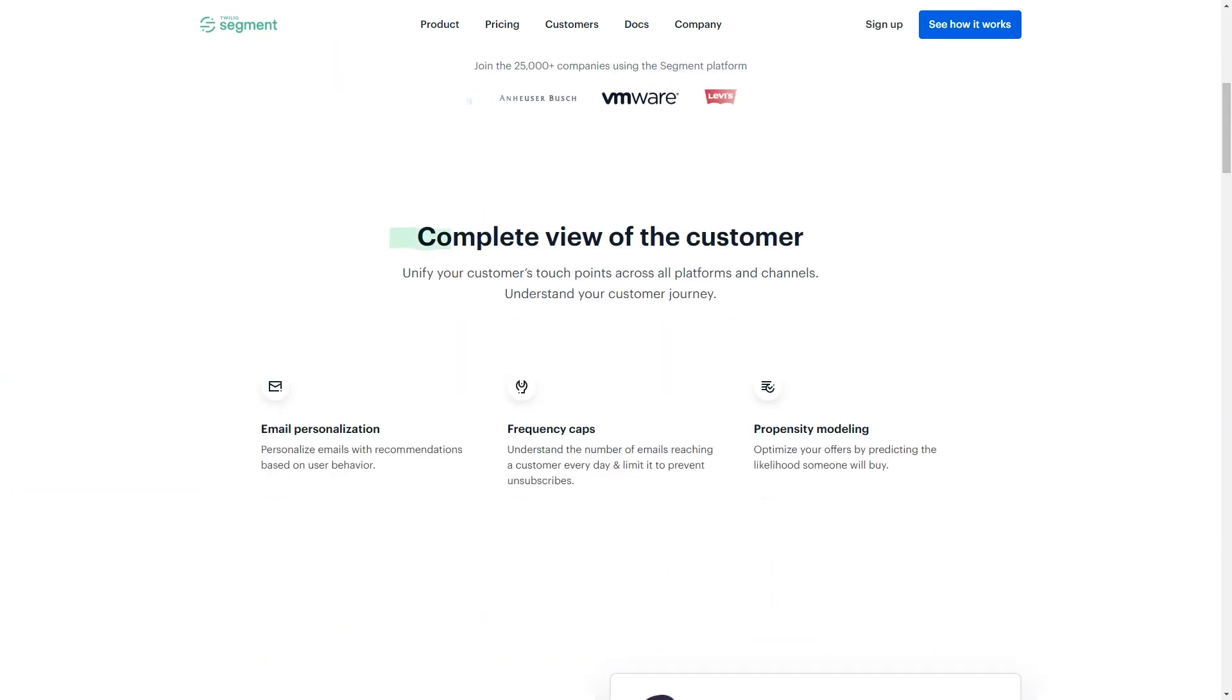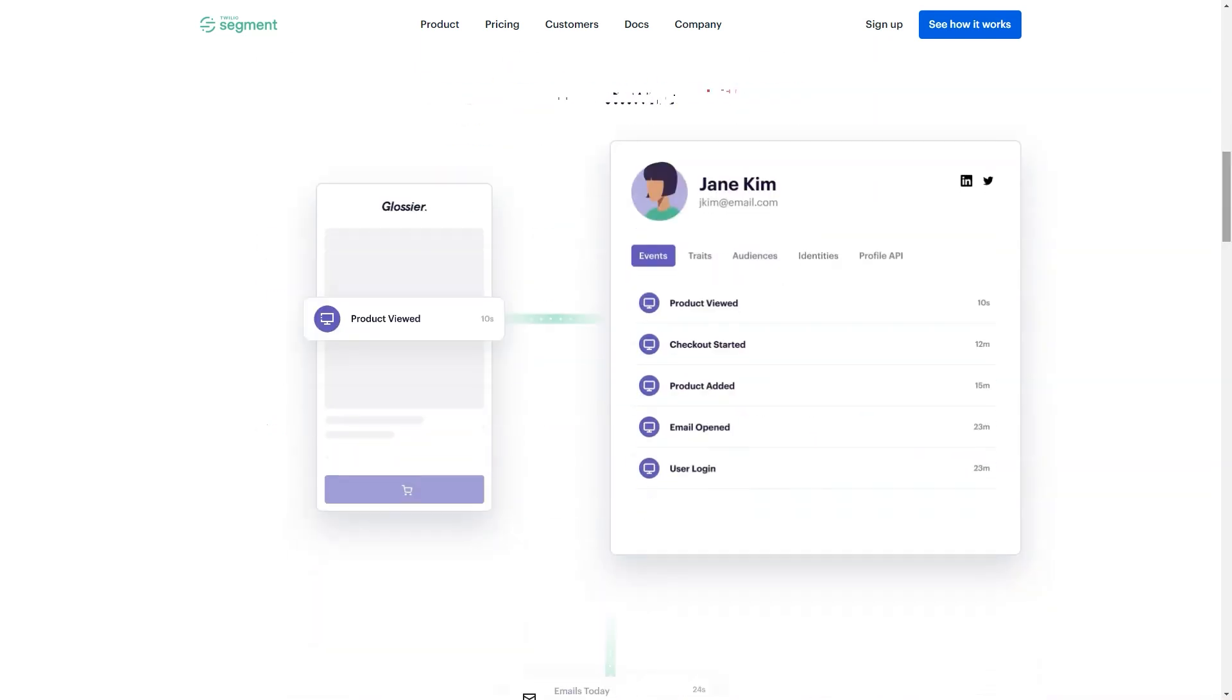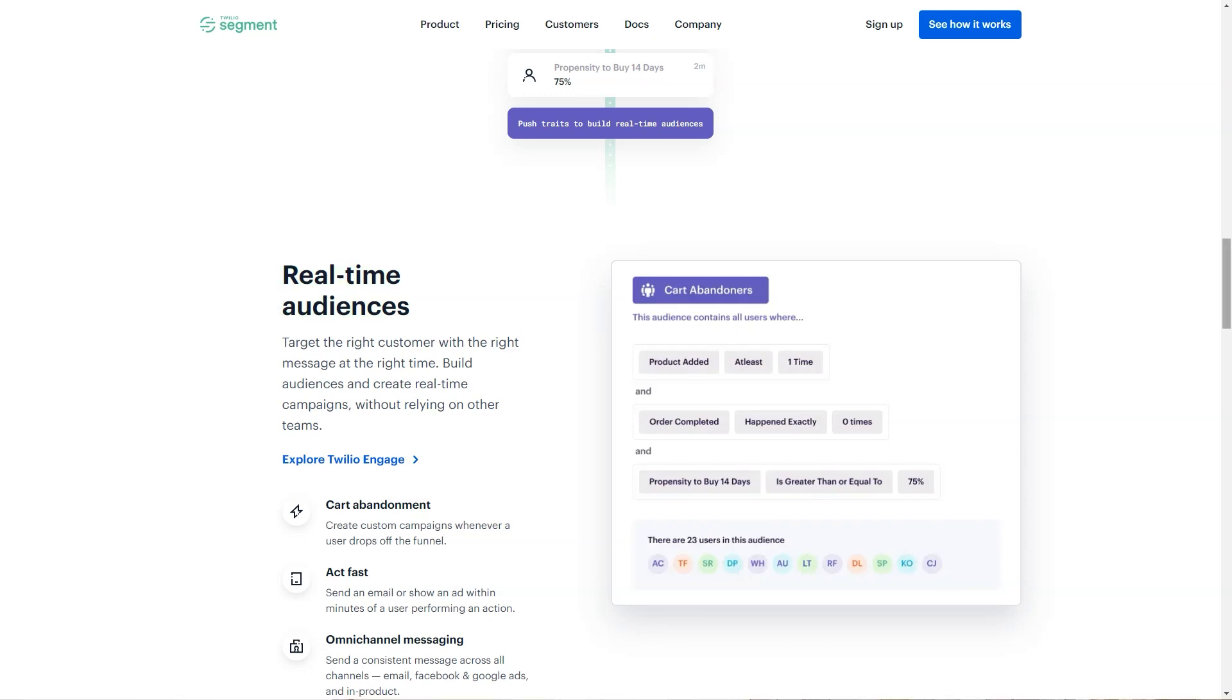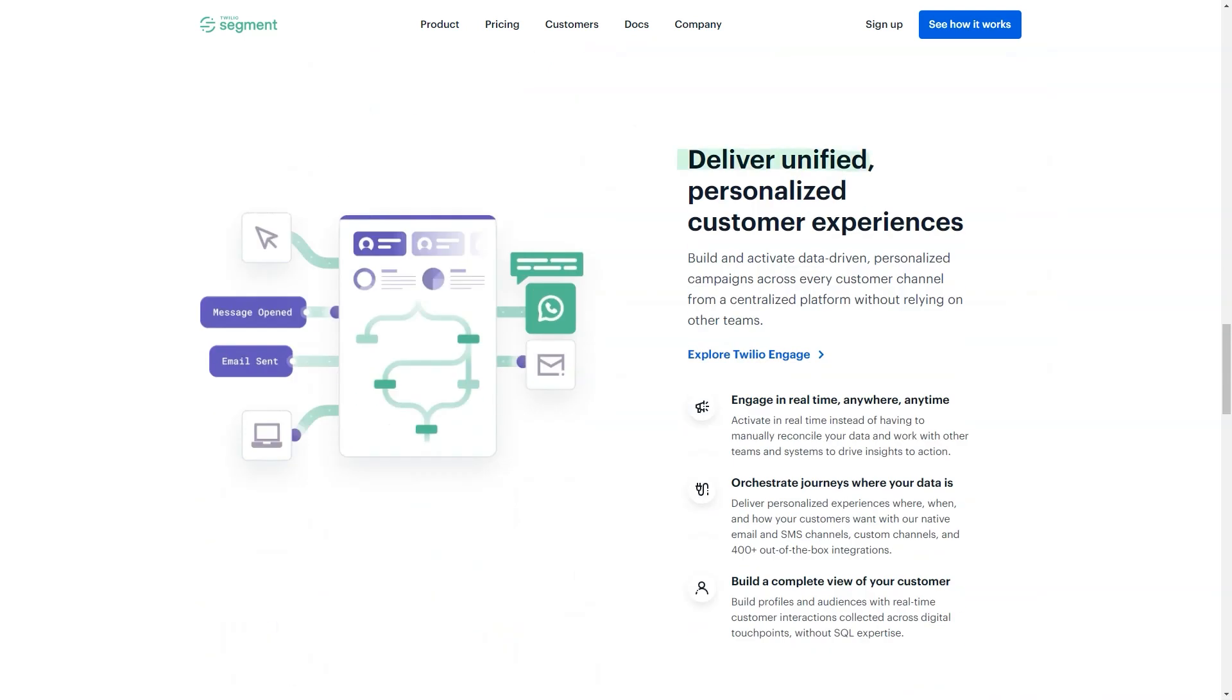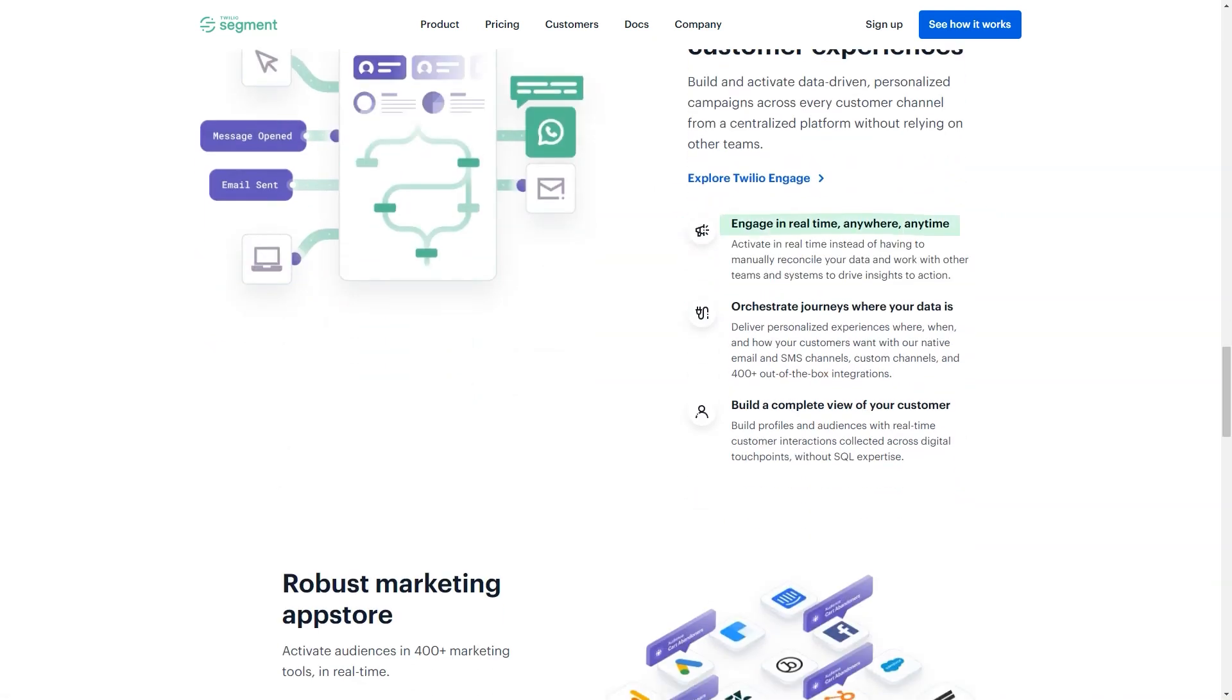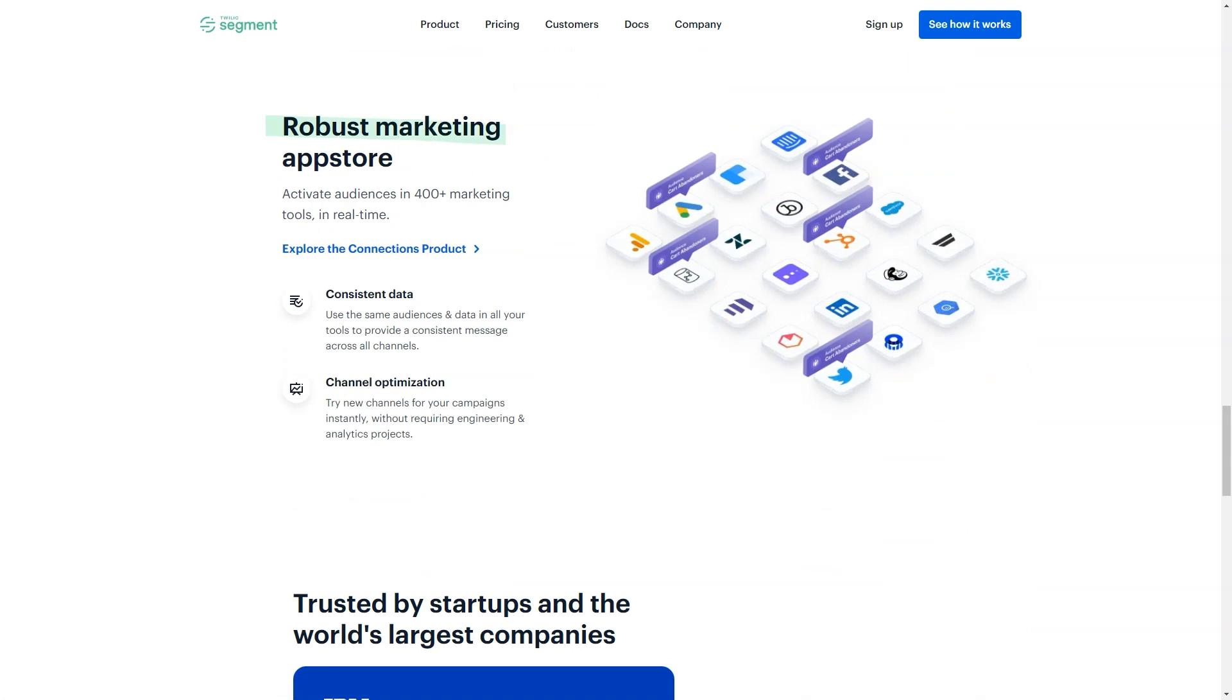Pricing details. Free plan includes 1,000 visitors per month, two sources, 300 plus integrations. Team plan starts at $120 per month, 10,000 visitors per month, unlimited sources, 300 plus integrations, includes one data warehouse destination.